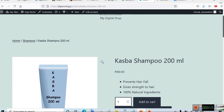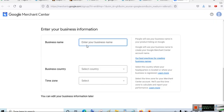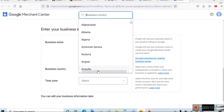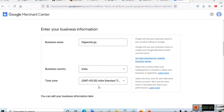Scroll down and mention your business name. For demonstration purposes I have created a simple store and uploaded a sample product called Custom Dust Bar Shampoo 200ml, priced at 400 rupees. I have uploaded this product on a website called digiworld.gq. Enter your website name and choose your business country — I'll choose India — and the time zone will be automatically selected.